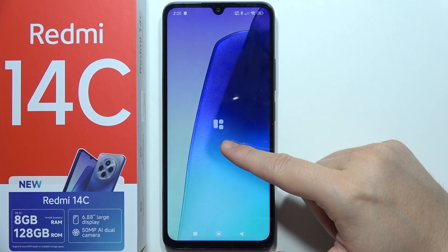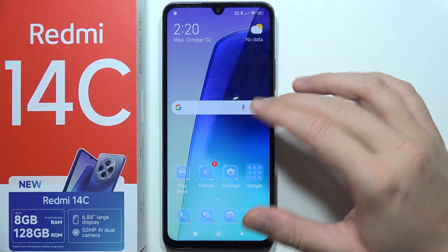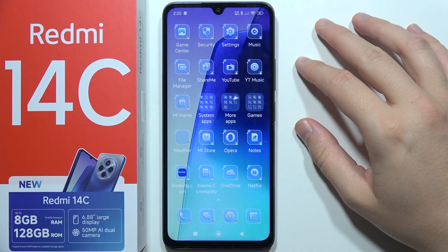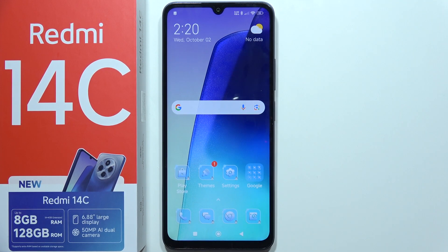Wait for it — there we go, the icons have changed. That will be all, thanks for watching.